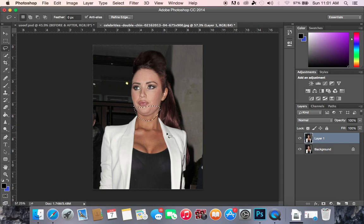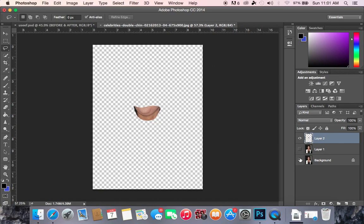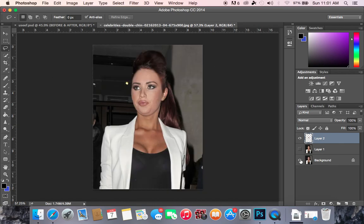Now that we have our selection, we want to press Command or Control J, and that is going to make a copy of just the portion of the image that we selected.